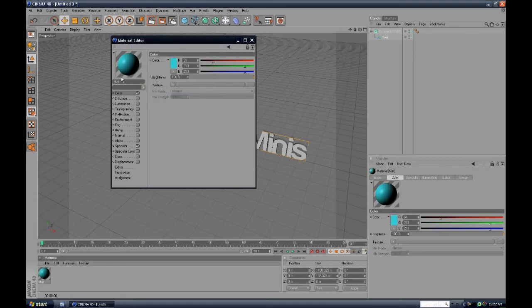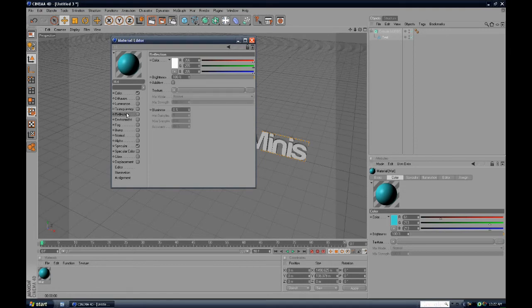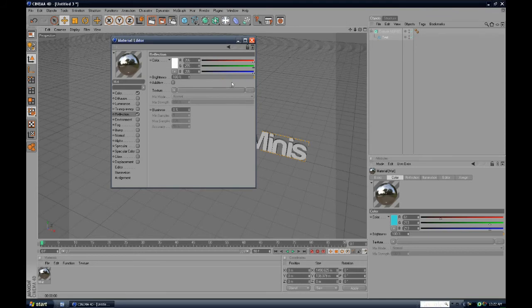And you can change the transparency, the reflection, everything you need pretty much. I'm going to turn the reflection up because I reckon that looks pretty cool. Or, no, down.